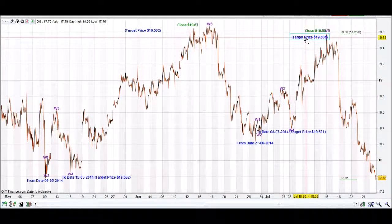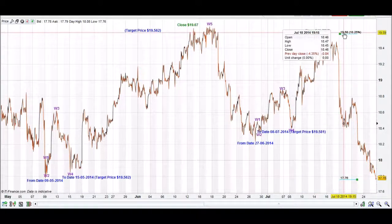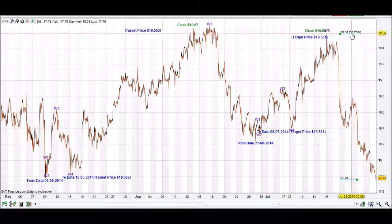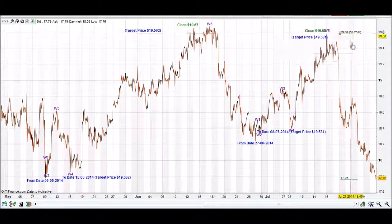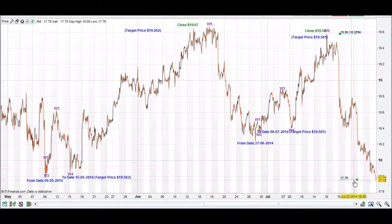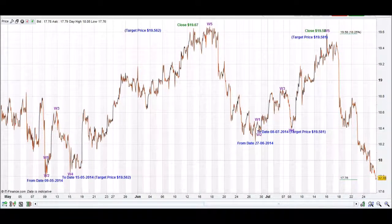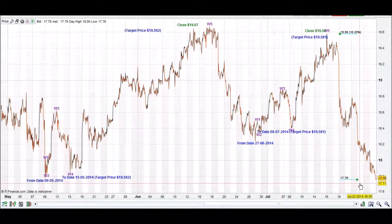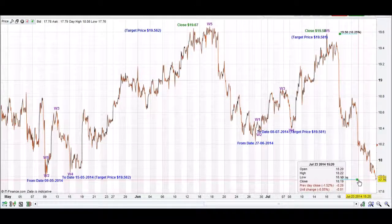Our target price was pretty well spot on. After that, as you can see, it has come down over 10% — it would have been a good short position. It will keep you up to date with the latest. Thank you very much.